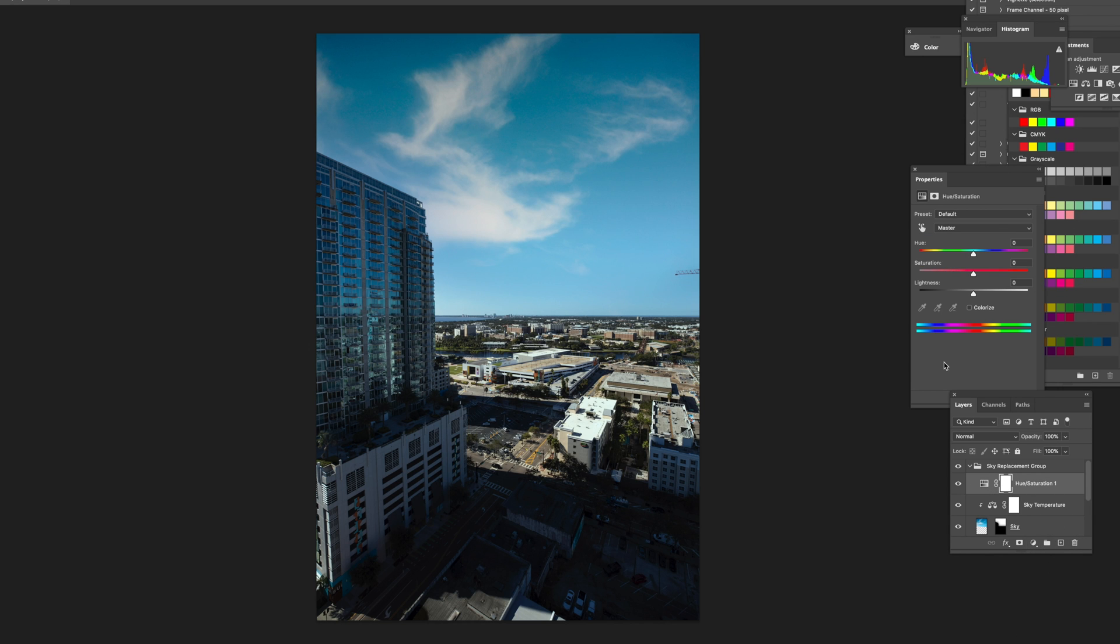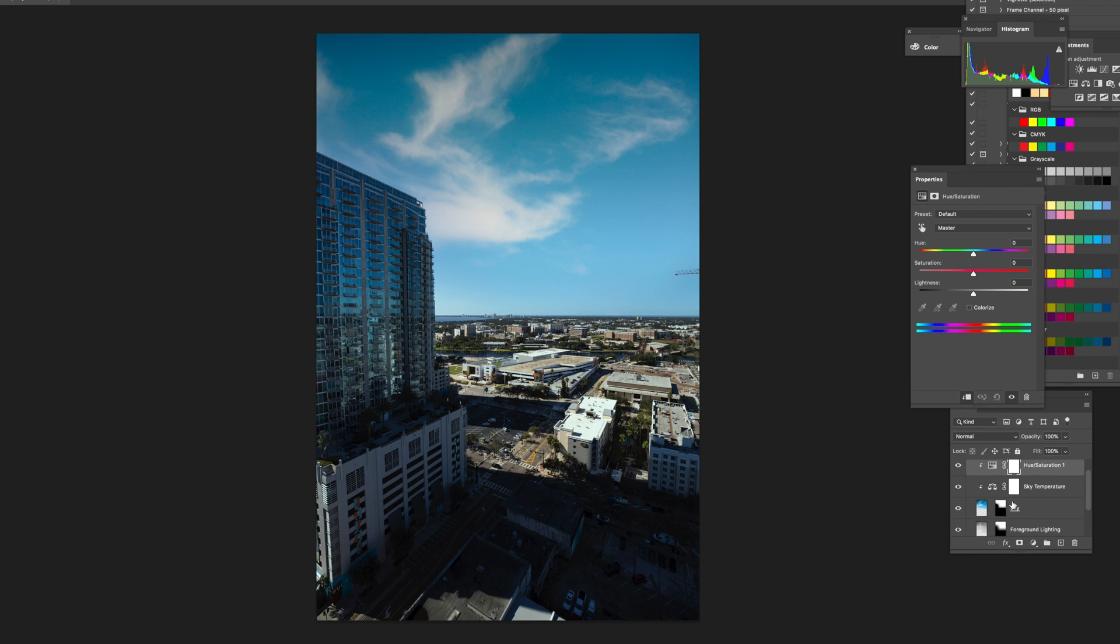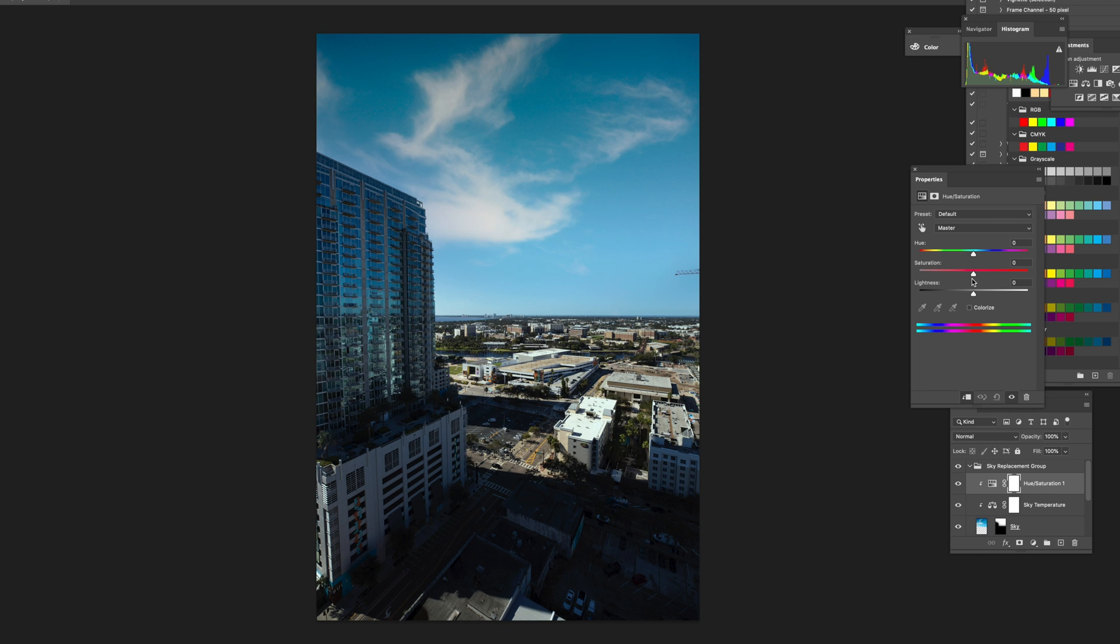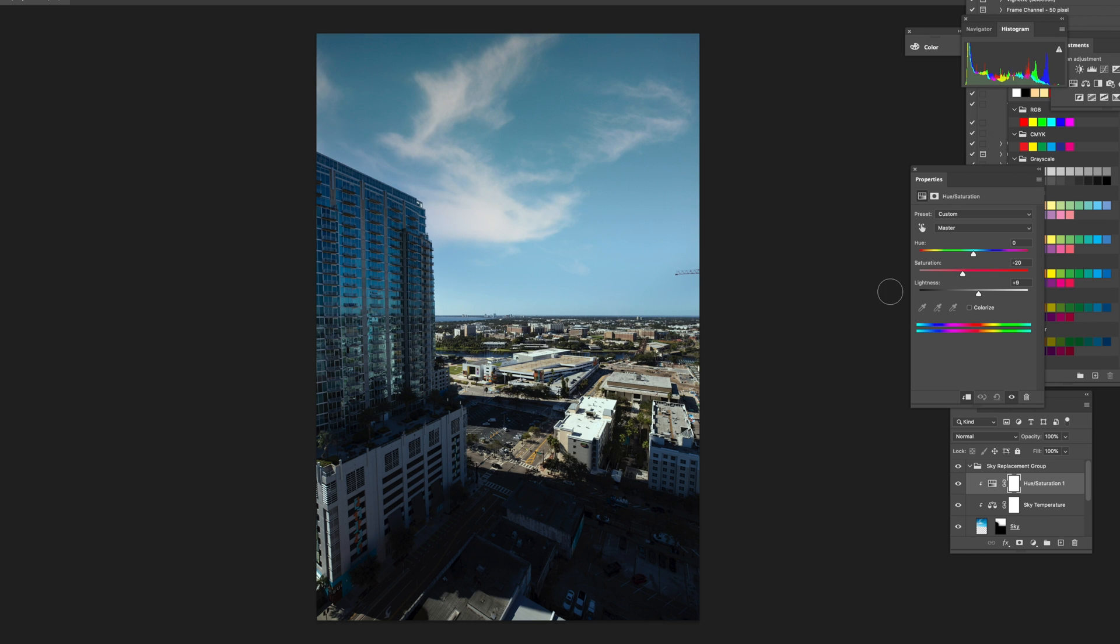And what I can do is I click on the clip thing right here. What it does is that it only affects the layer below, which is the sky pretty much. And what you can do is just desaturate it a little bit. You can make it lighter, things like that. So yeah, I think it looks good.